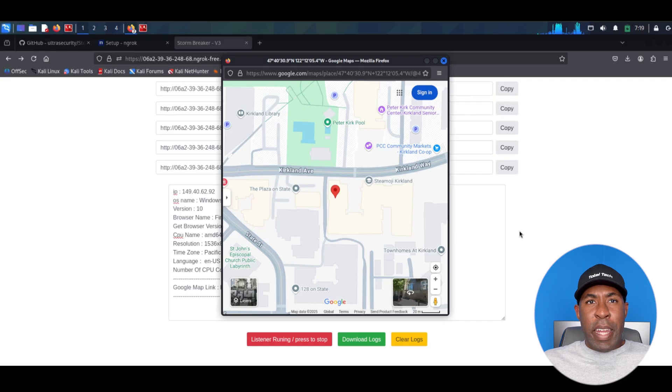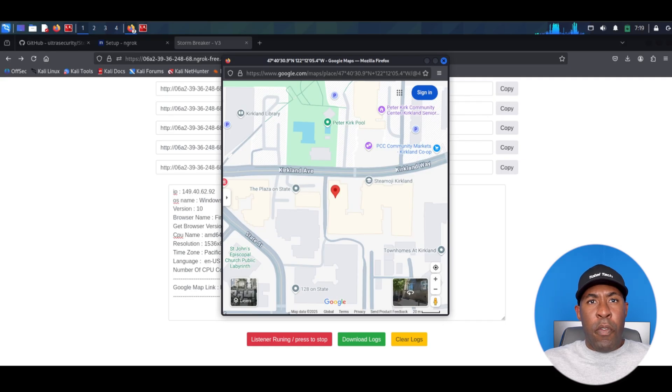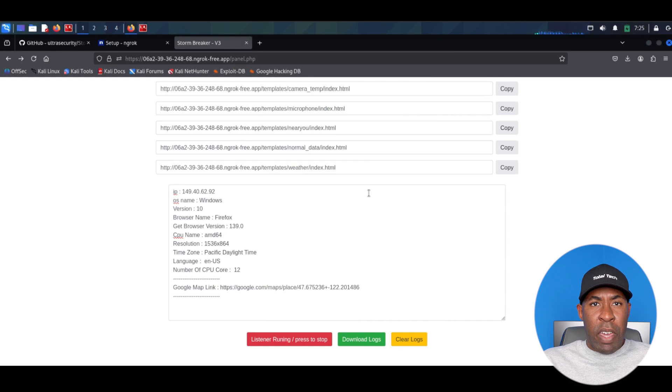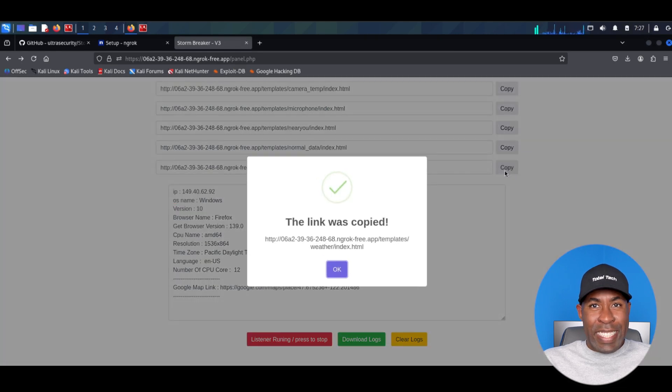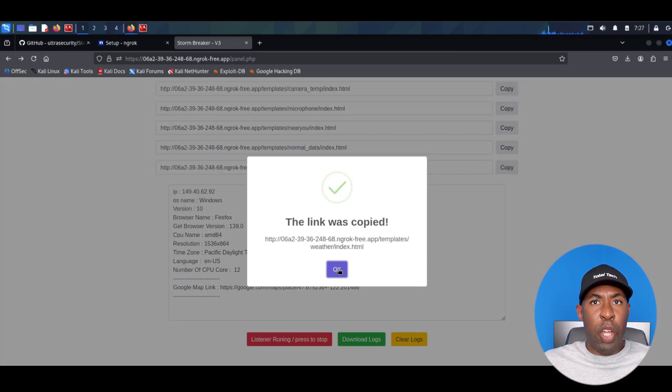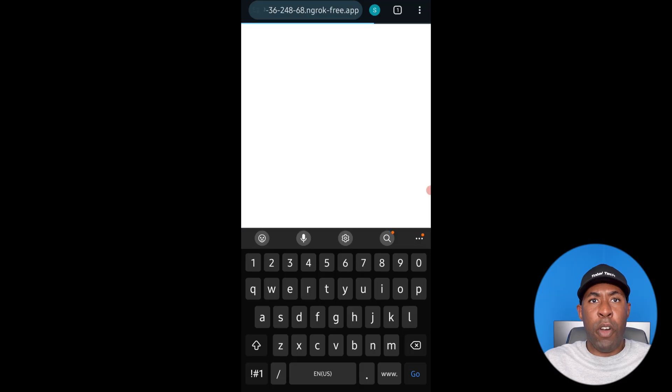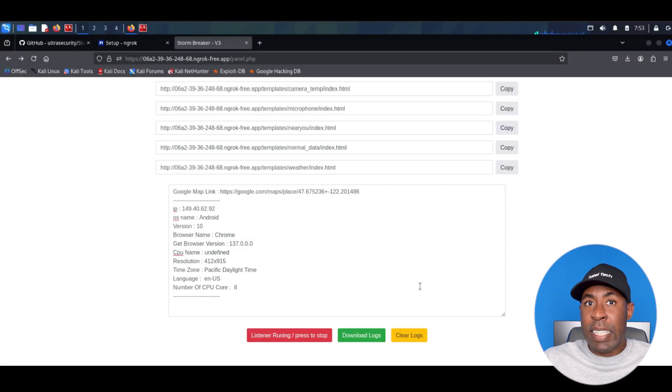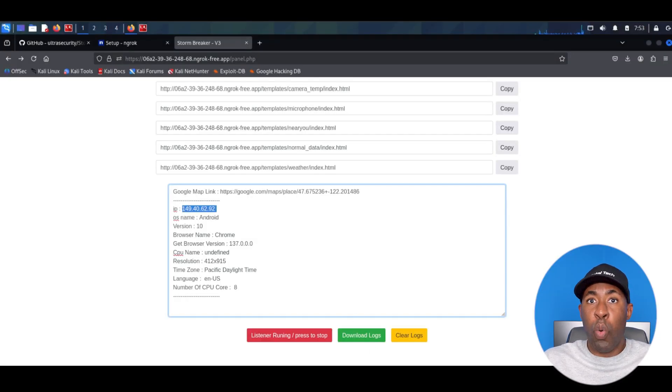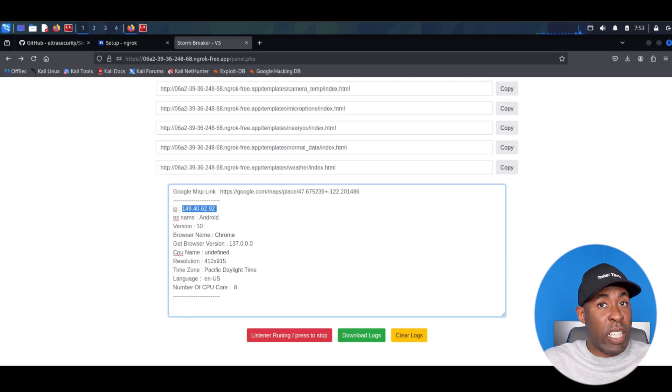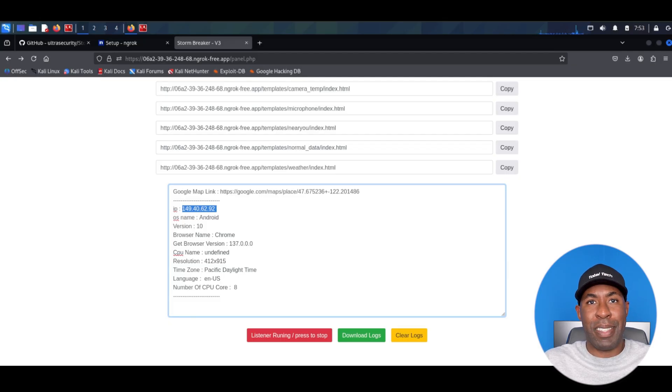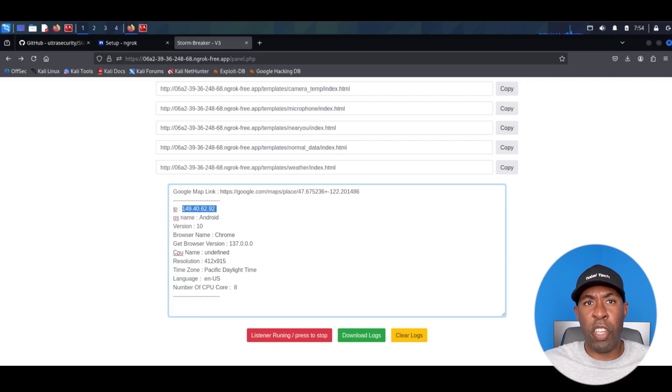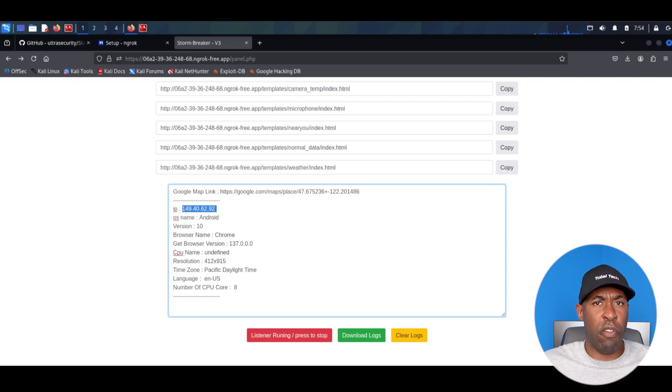Now let me show you the other example from a mobile phone. We're going to go with the weather template here. This is actually one of my favorites. Now we're going to copy this link. I'm going to go ahead and load it from the web browser in my mobile phone. Like I said earlier, if we go down here you can see the IP address, which again is enough to get an approximate location of the target's whereabouts. We can also see the operating system, the version, the browser they're using, as well as other useful information.